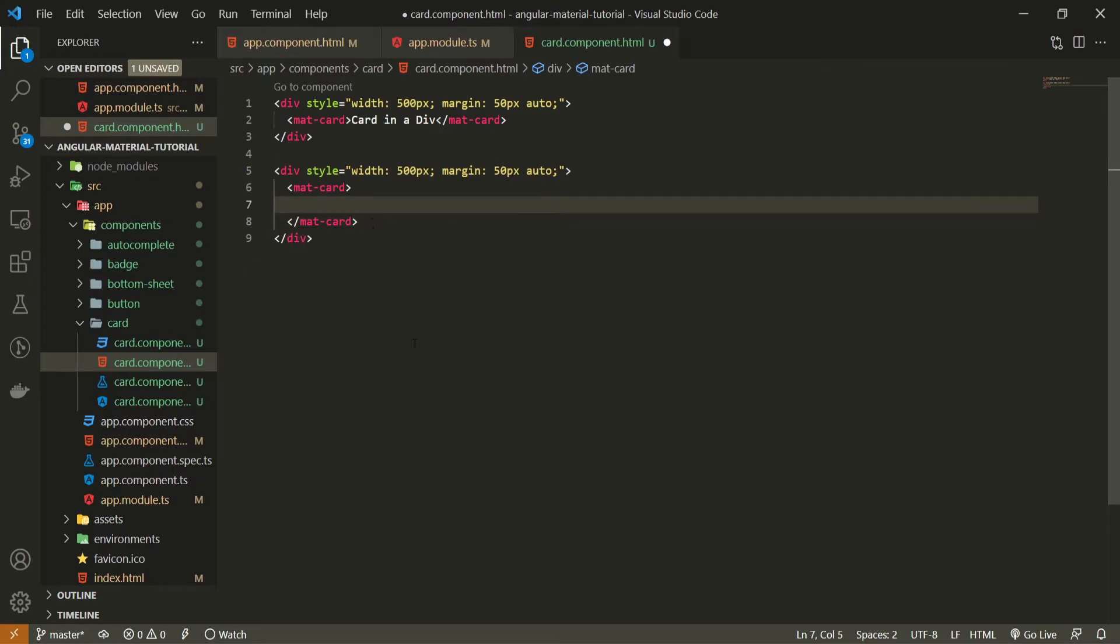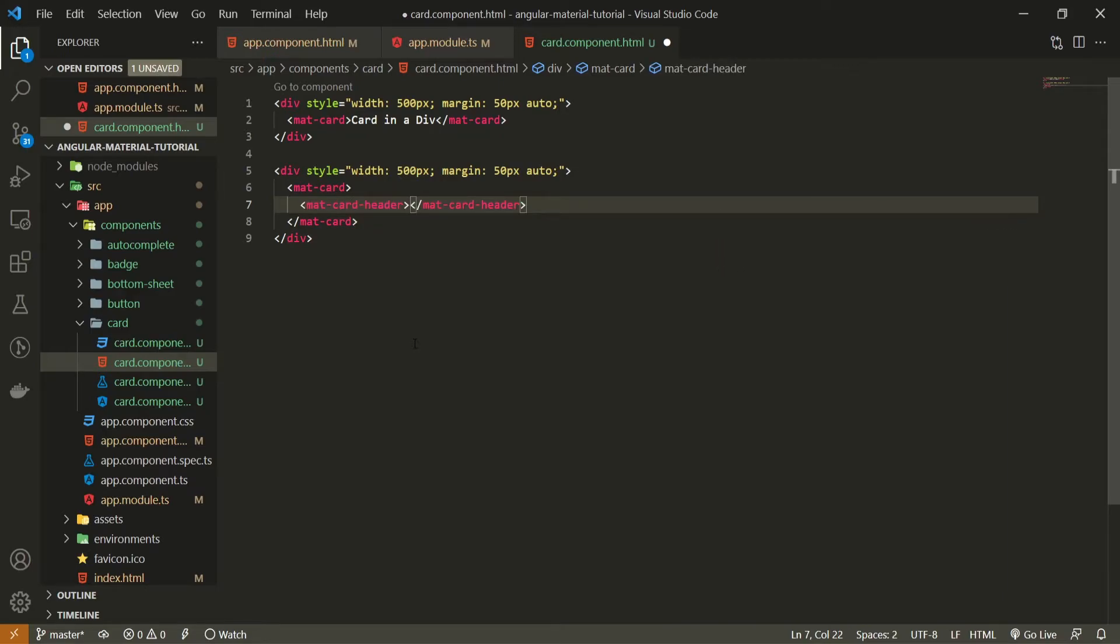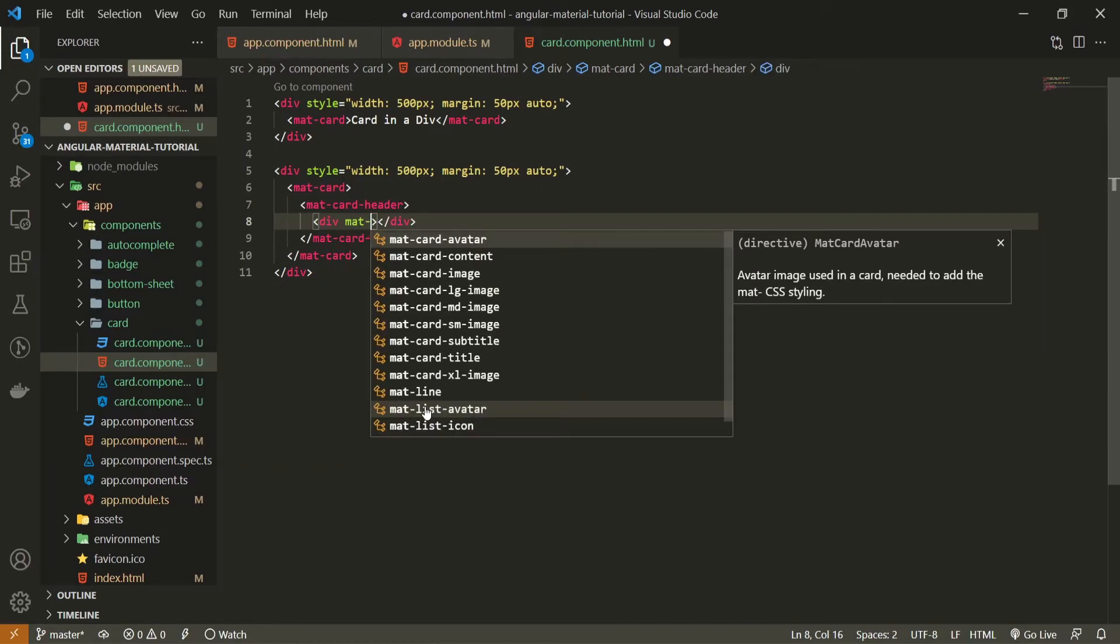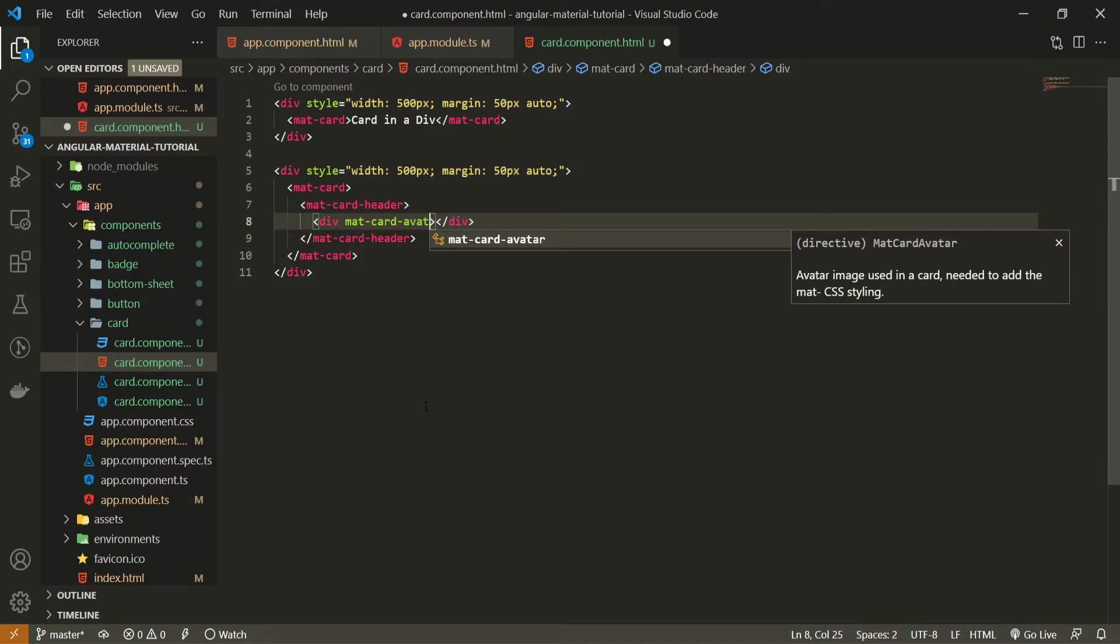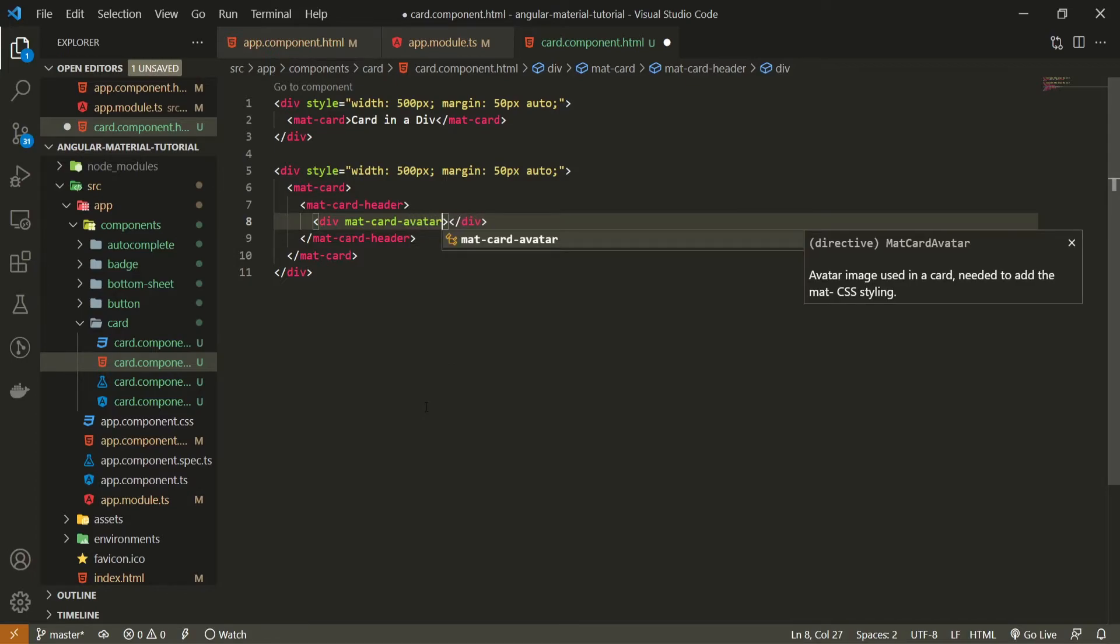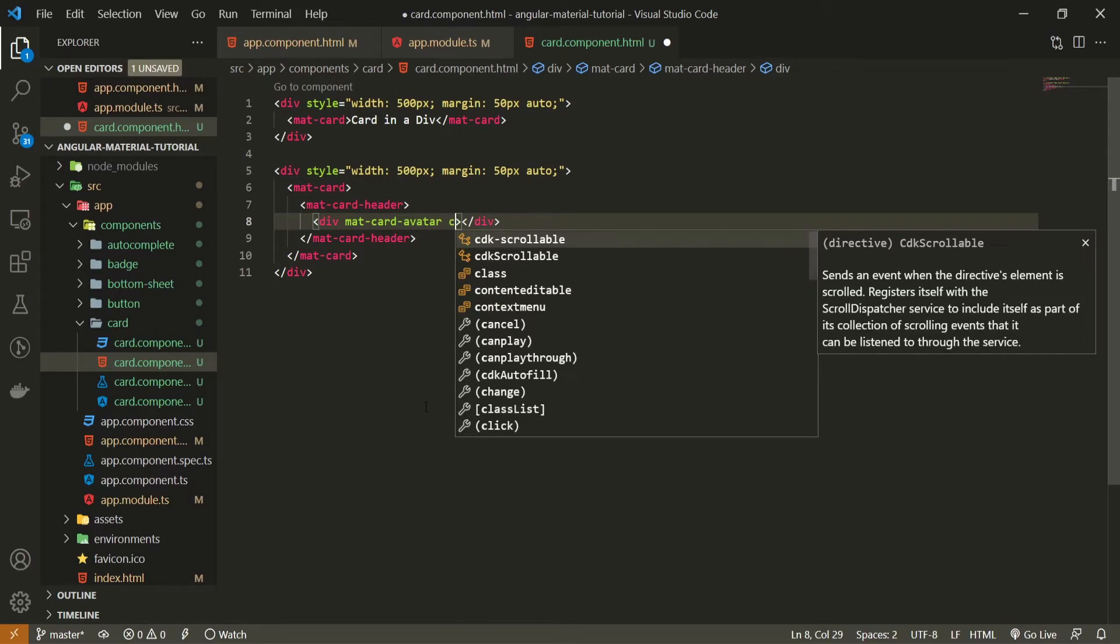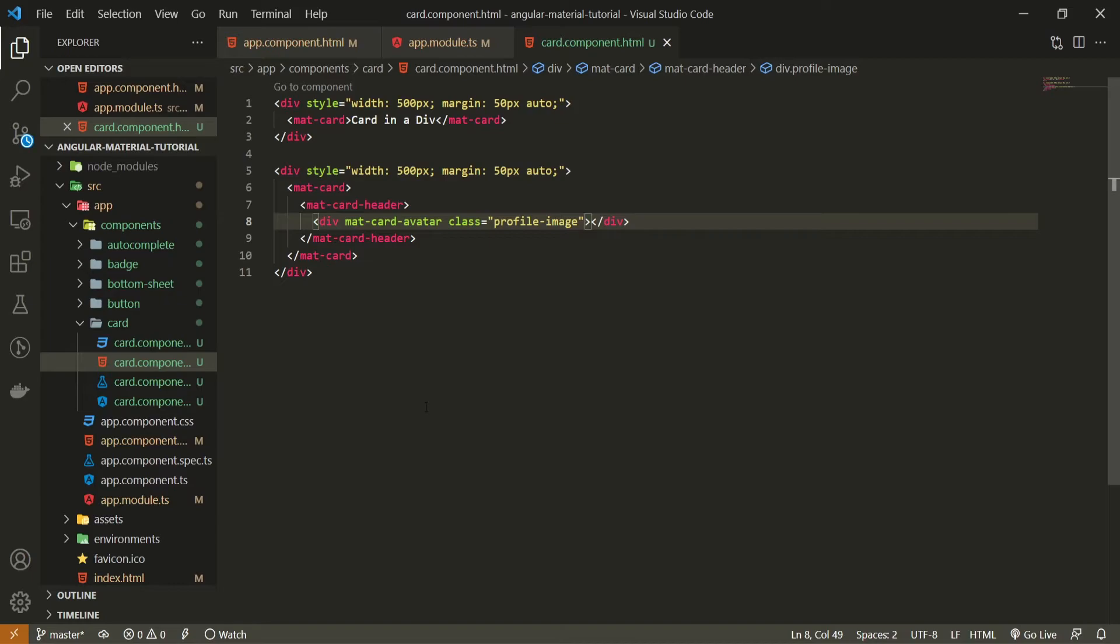Now I will remove this card in a div text for my second card that I have. Here we can use some of those options. One of those could be matcard header as an example. This matcard header could also have different options. I can create a div here and I can pass matcard avatar. This matcard avatar is the attribute from material which will create a kind of profile image of this card. I will also pass a class here of profile image because I wish to style this later in my CSS.